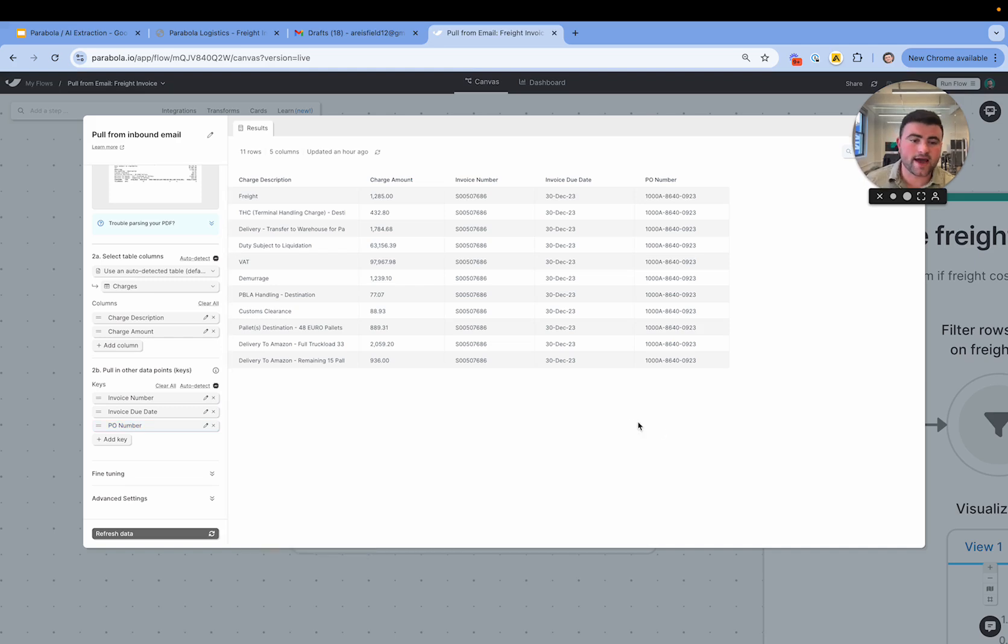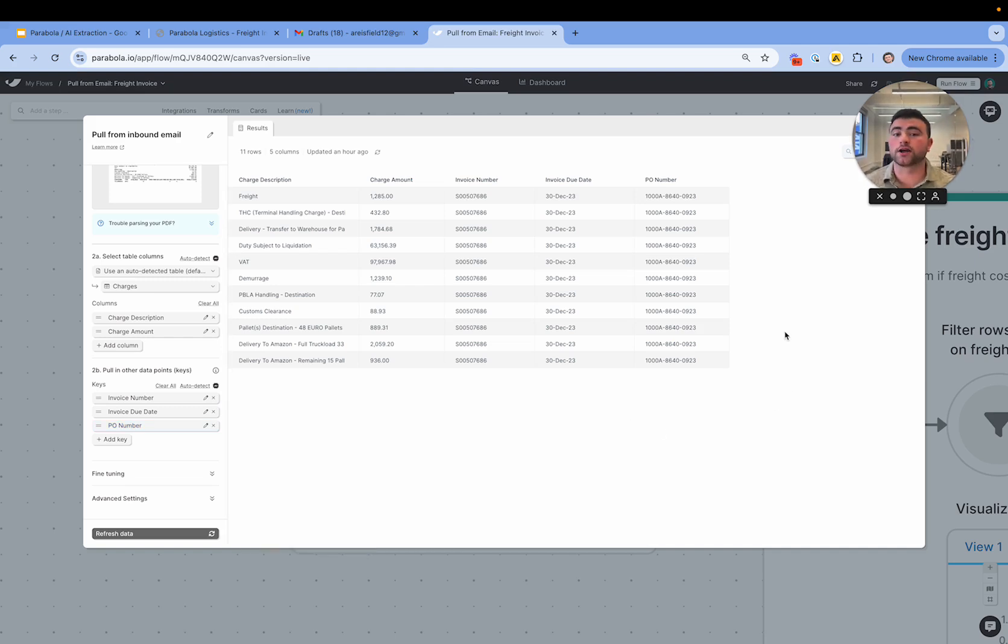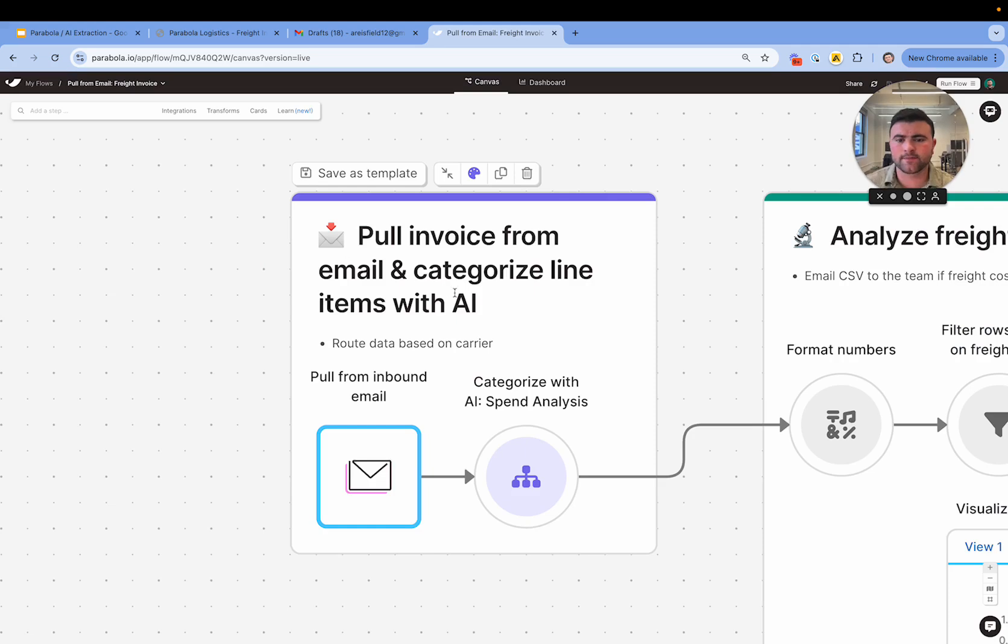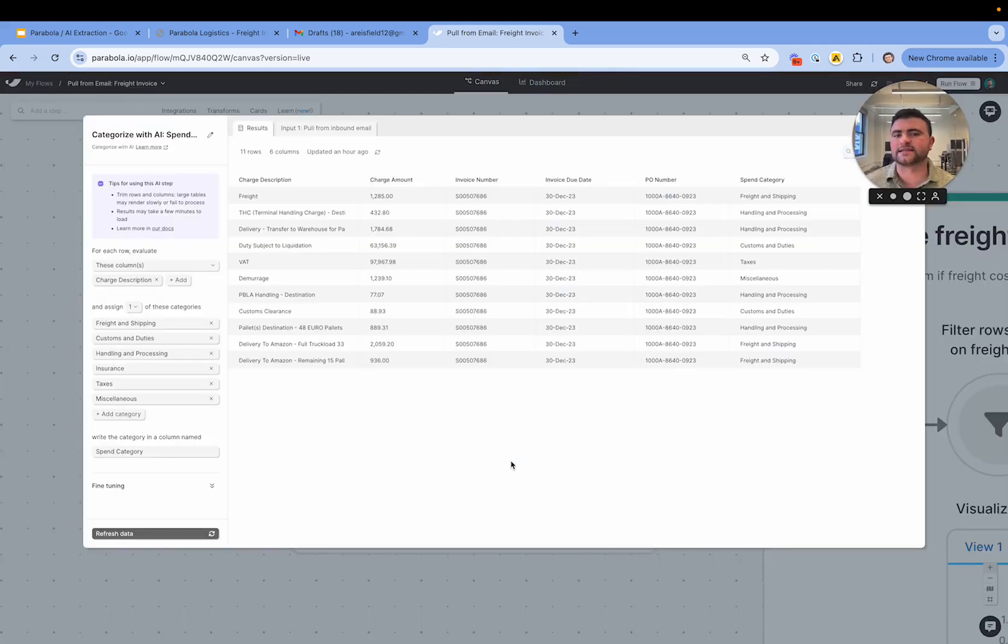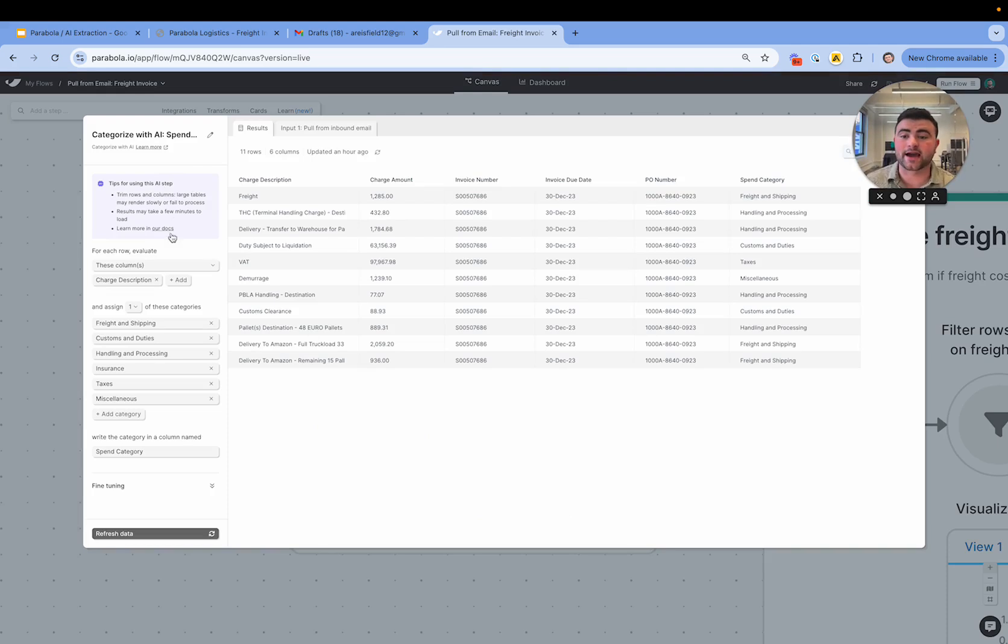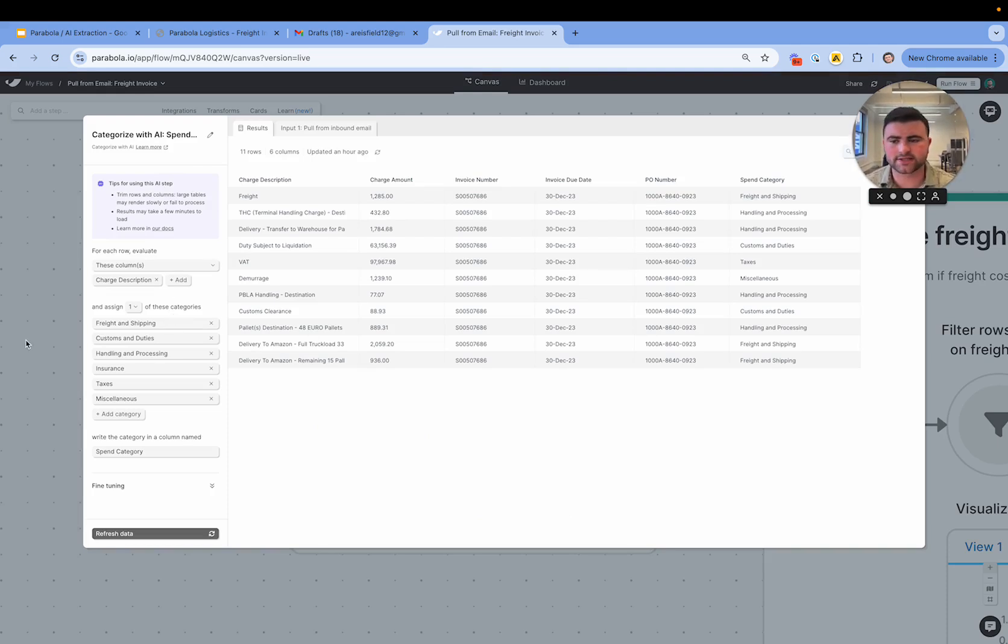Now that I have this data nice and structured here, there's a whole lot we could do with it. We could audit each line item against a rate card. We could clean up some of this data. In this example, I'm interested in seeing spend across different categories, so we're actually using AI to classify all of these line items into specific spend buckets.